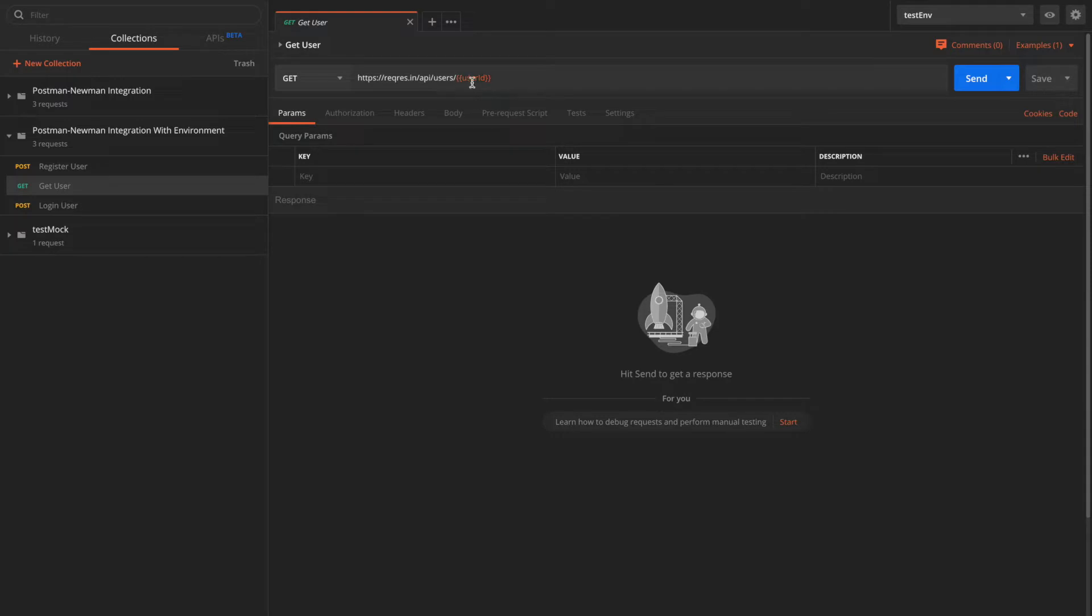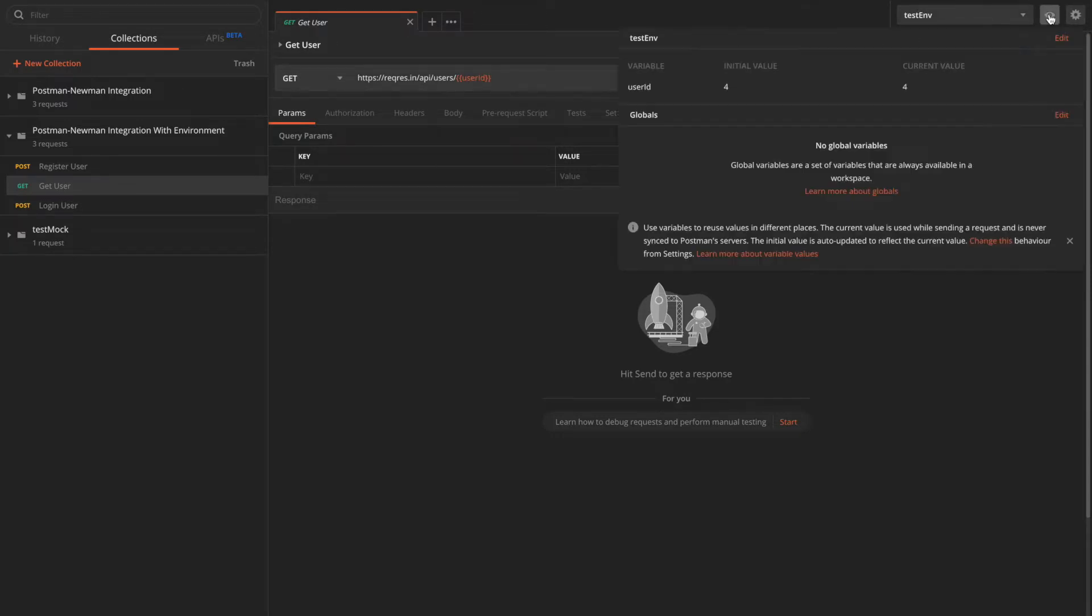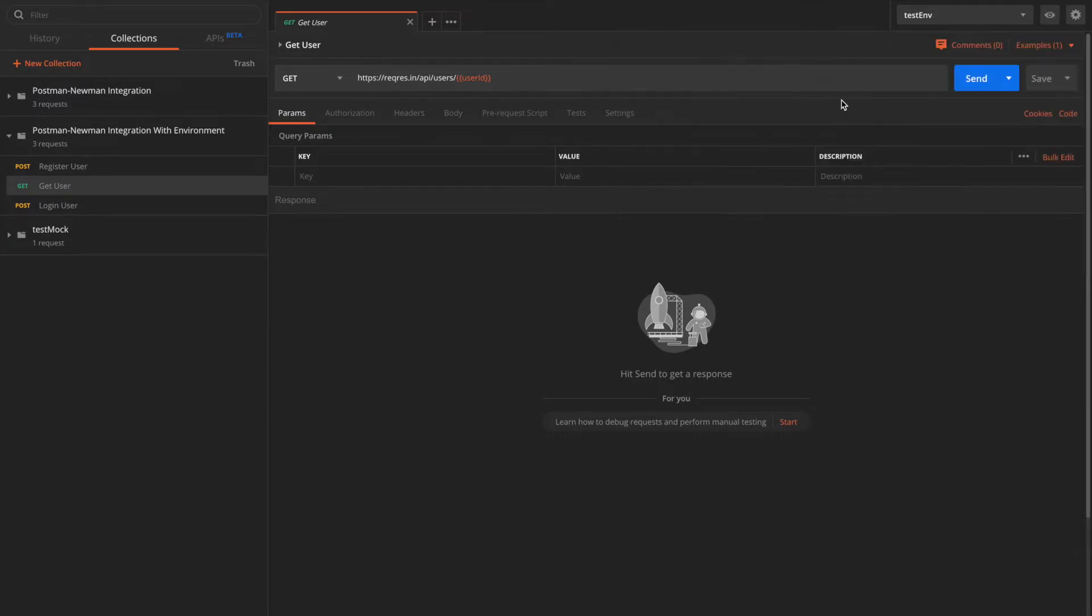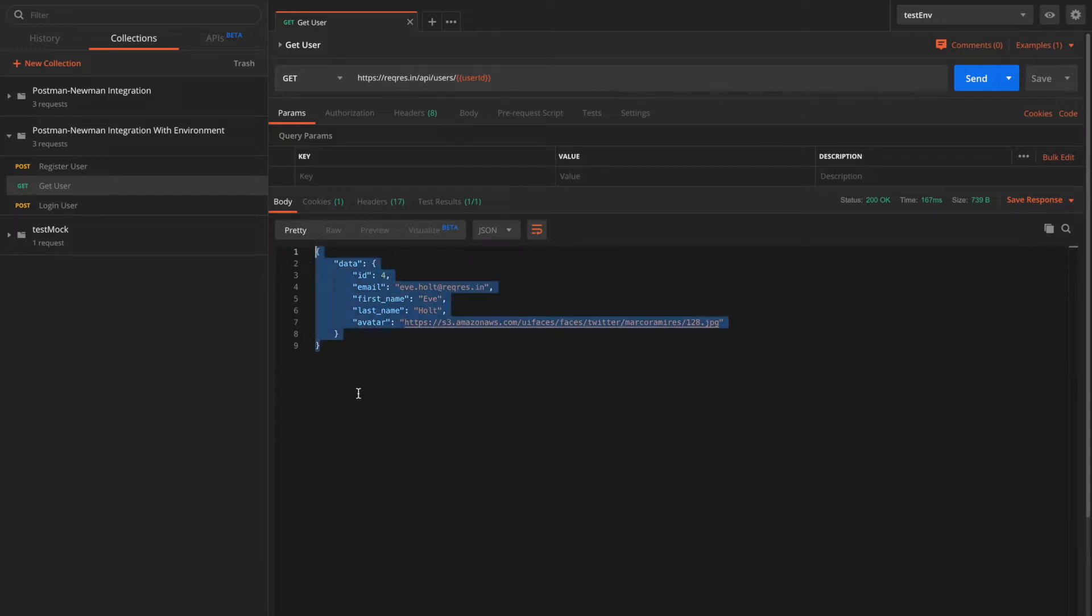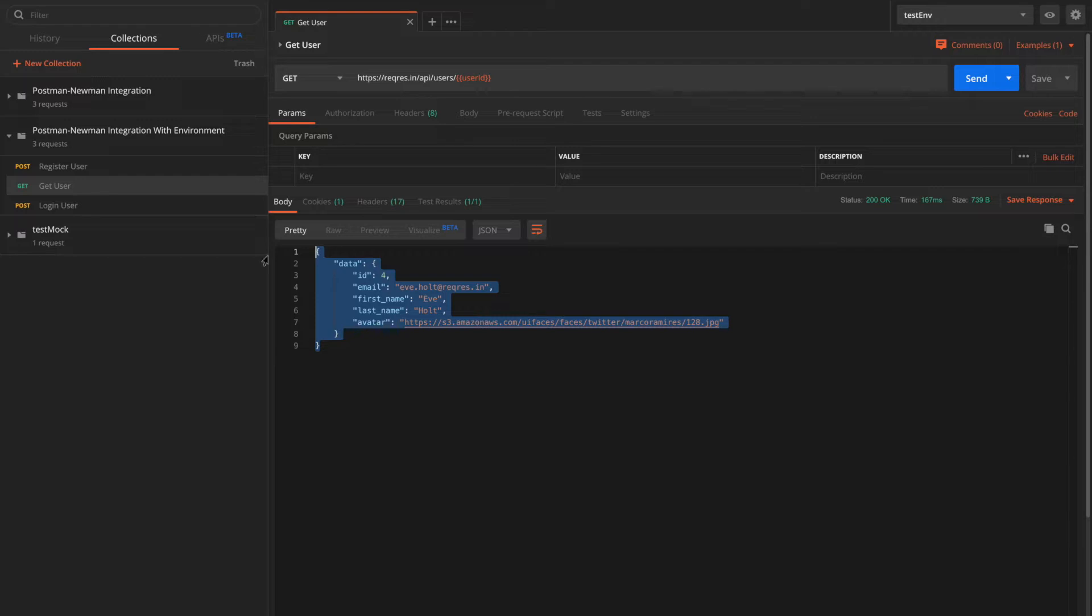The user ID value is fetched from an environment called testenv. We can see that the value is 4, and if I execute this request, I should be able to get the value for user ID 4. So in order to get started with Newman, first we need to have JSON variants of this collection. That means that we need to export these collections and environment variable both in JSON.